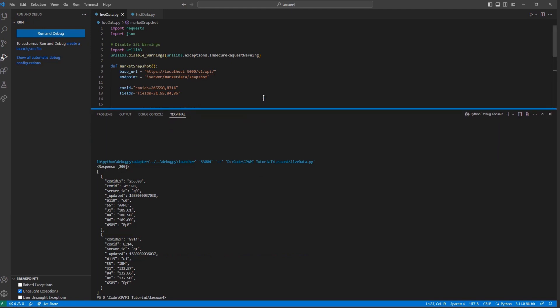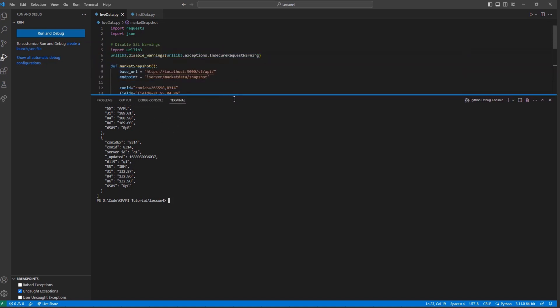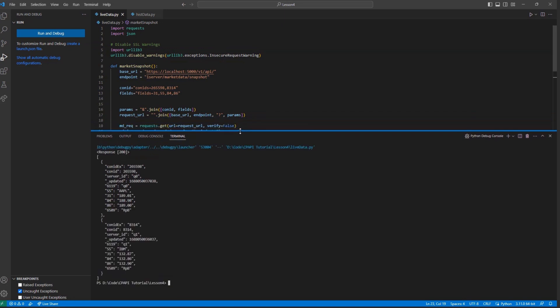This is just to signify that you have requested data for the given contract. You can think of this as instantiating the market data stream. Oftentimes for stocks, you can make another follow-up request right away and receive data.